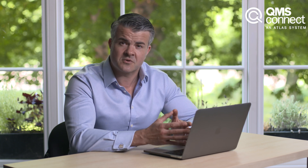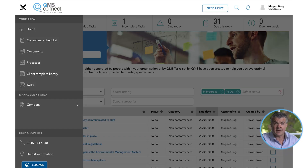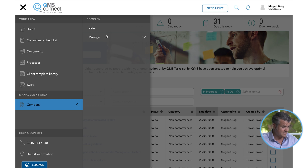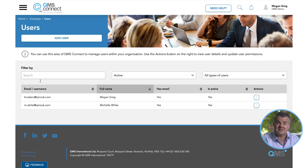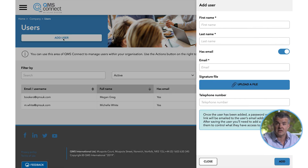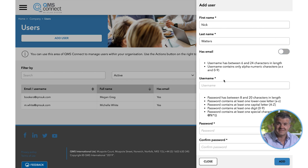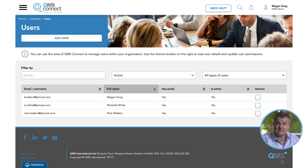When developing QMS Connect, people were an important consideration. The intention was that certified organisations were better equipped to involve their team and improve communication, engagement and ownership of tasks, leading to improved morale. To create and invite additional users to the system, you will need to navigate to Company via the main menu, followed by Manage and then Users. You will then be taken to a list of existing users. To add further users, select the Add User button at the top left of the screen. This will open a new window where you'll be prompted to add their details. Once the user has been added, a password reset link will be emailed to the user's email address.